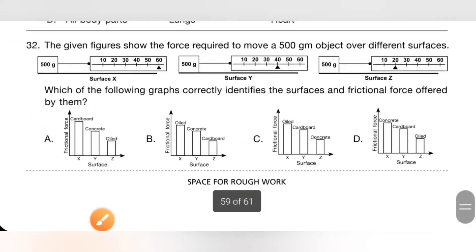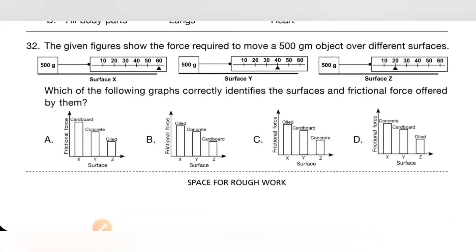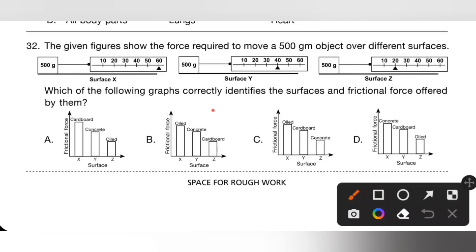Question 32: The graph shows the force required to move a 500-gram object over different surfaces. Smoother surfaces produce lesser frictional force, so the oiled surface has the least friction. Cardboard requires less frictional force than a concrete surface. Concrete requires the most. So option D is the correct answer.